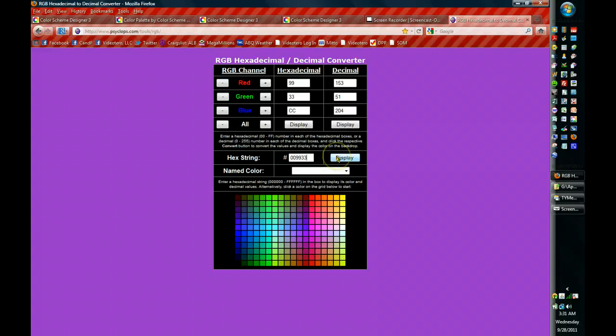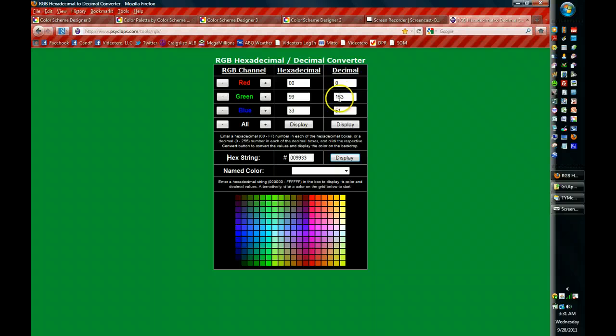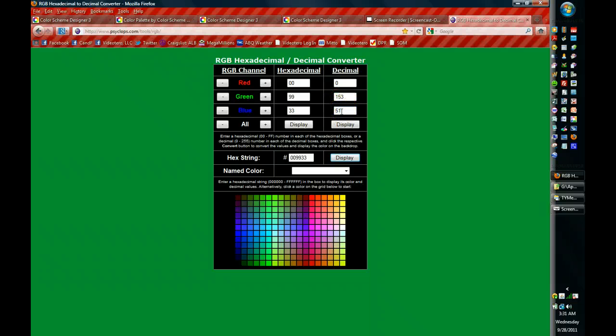A couple of things are going to happen. Number one, it's going to give me the RGB decimal variant of that. So 0, 153, 151. And I can copy those three numbers into my PowerPoint color wheel and it'll give me that color.